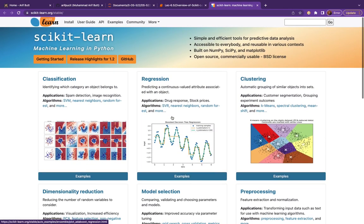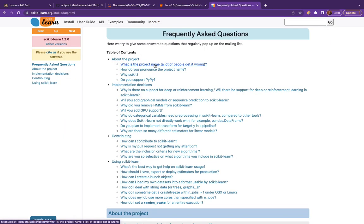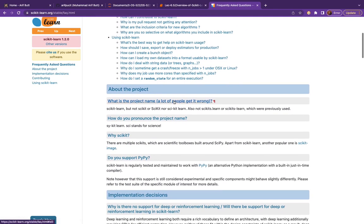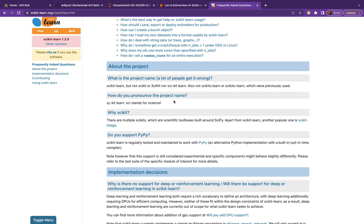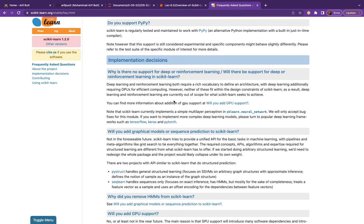Let me click the 'More' dropdown and visit the FAQ page, which has answers to many frequently asked questions. Sklearn is a shorter version of scikit-learn, where 'sci' stands for scientific. It is built on top of NumPy, SciPy, and Matplotlib. Remember it works on numeric data only, so it expects input features and output labels either in a NumPy n-dimensional array or a SciPy sparse matrix. As of today, scikit-learn does not directly work with pandas DataFrames, so you need to convert the data to a NumPy or SciPy object.